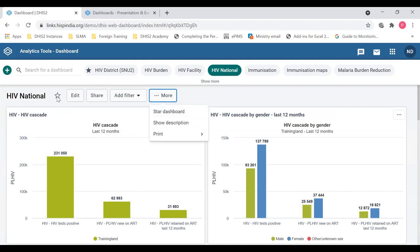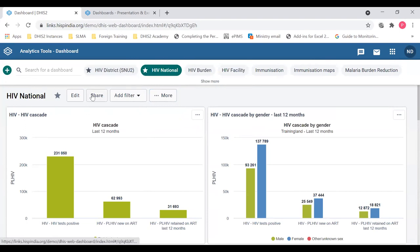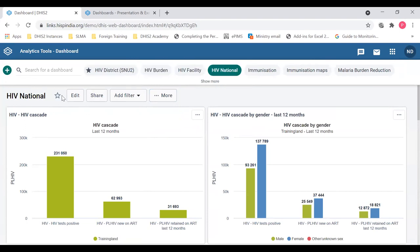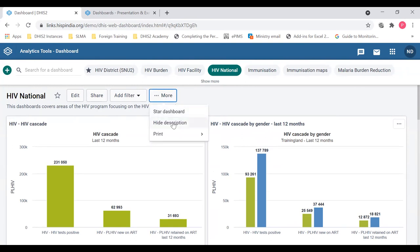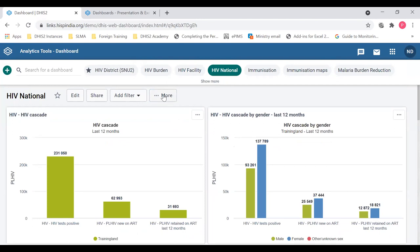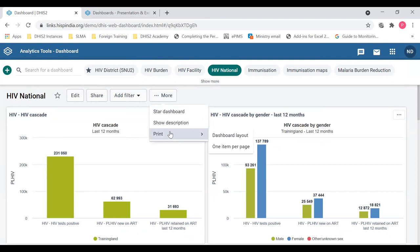Next to the filter there is a 'more' button. There is an option to star the dashboard, which can be done from this icon or from within that menu — it will be starred and brought to the front, but you can remove that also. There is also a 'show description' button to display the description of the dashboard below it, covering the areas you mentioned when creating the dashboard.